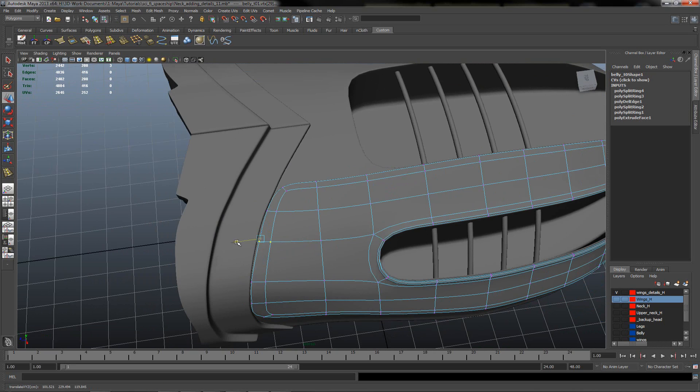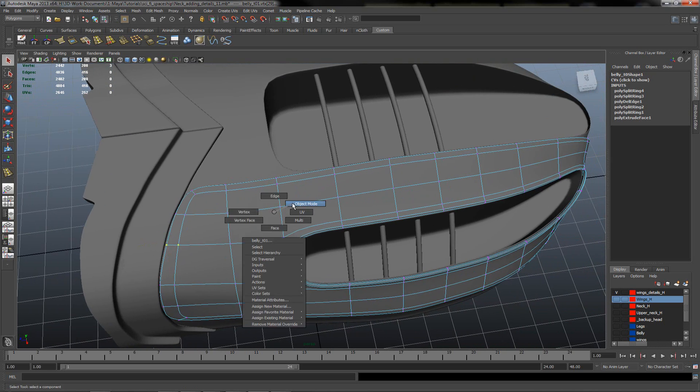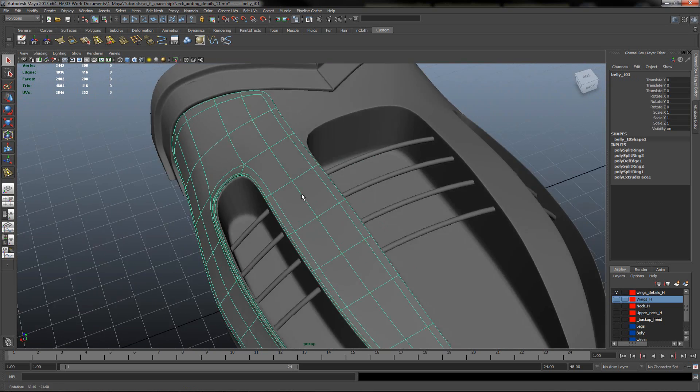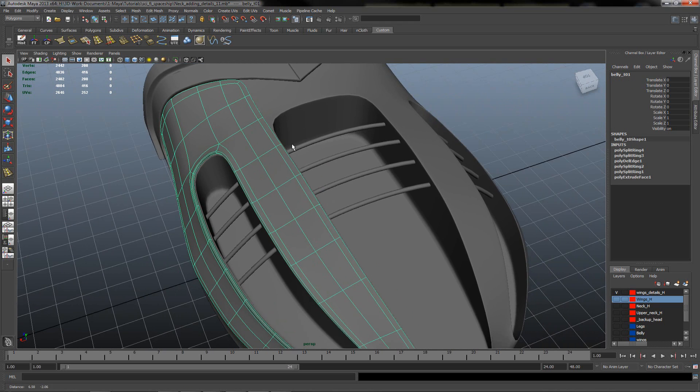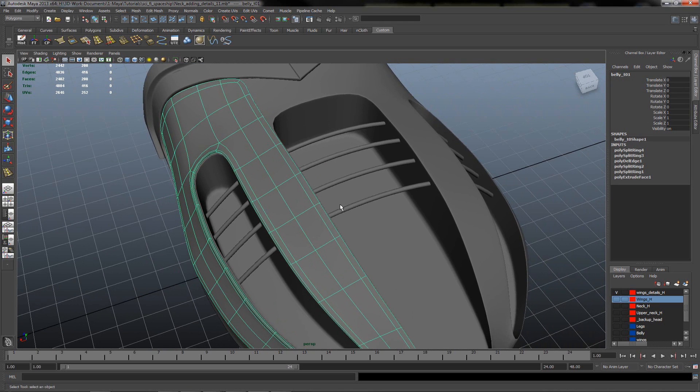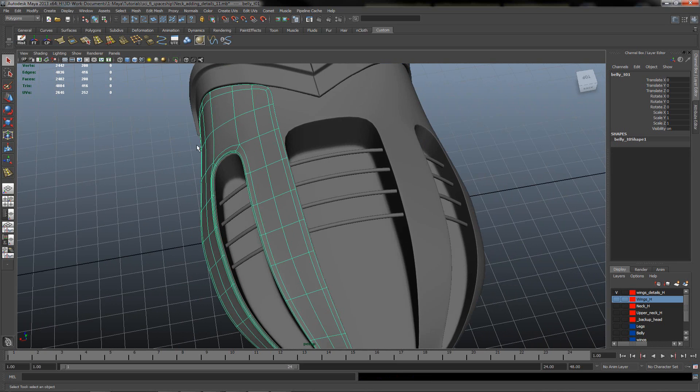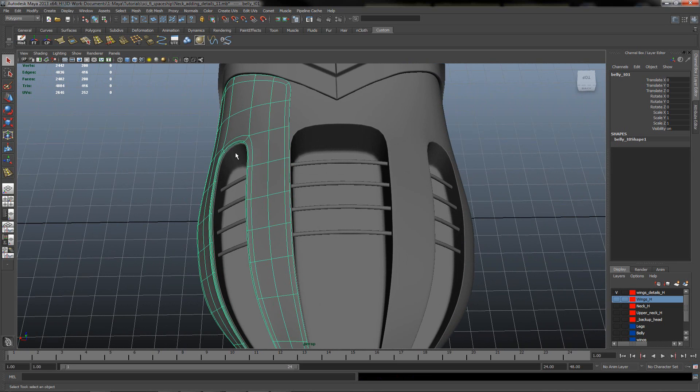I believe it will be good. So now we can just mirror the geometry to another side. Freeze transformation, clear the history.